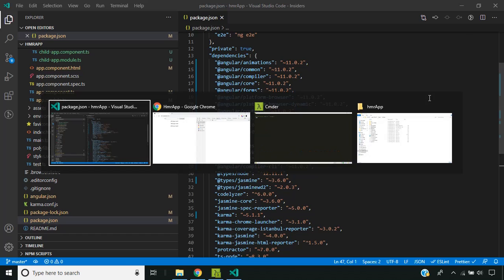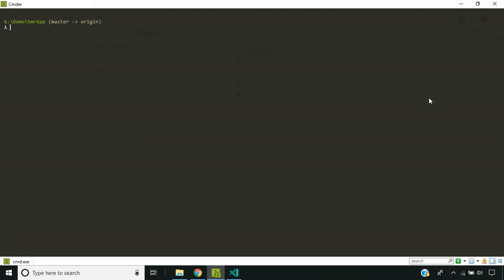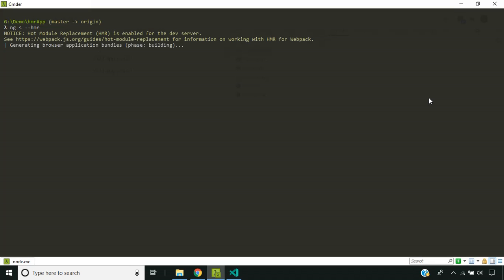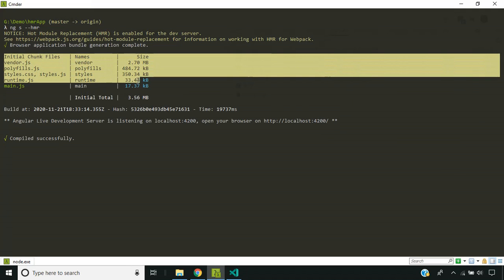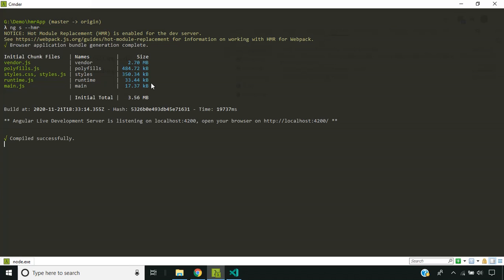In order to enable this mode, you can run the application as ng-serve --hmr. The application is being served now. You can see there are some changes in the way the results are being displayed for the bundles generated — this has been formatted in a table format.